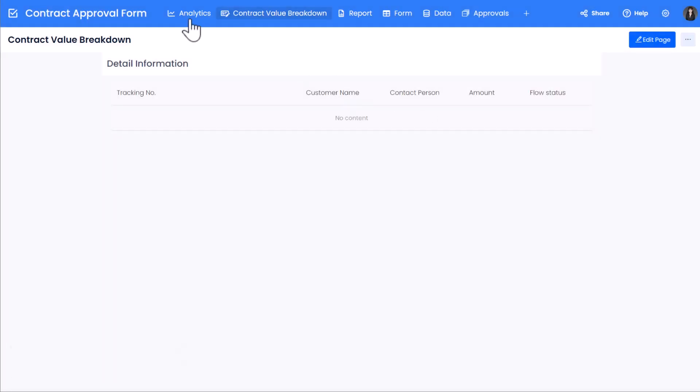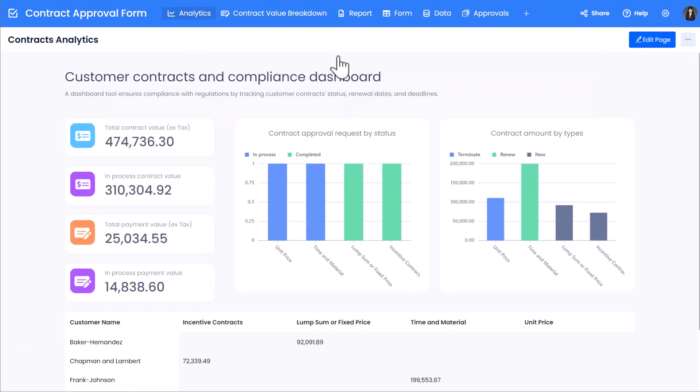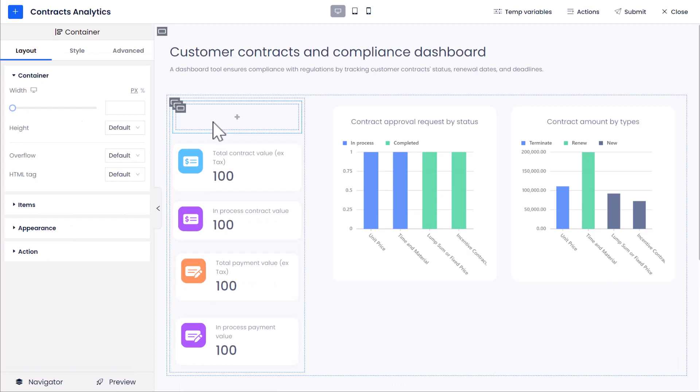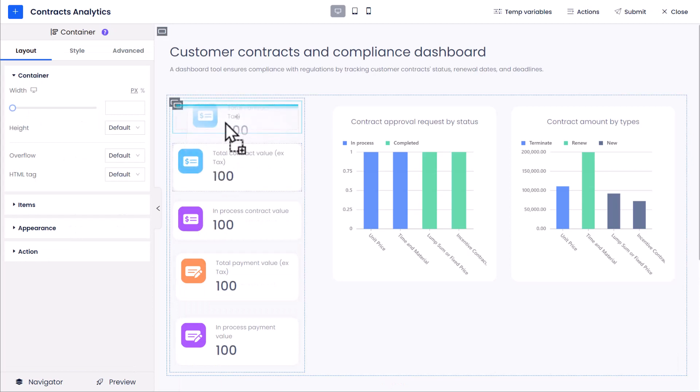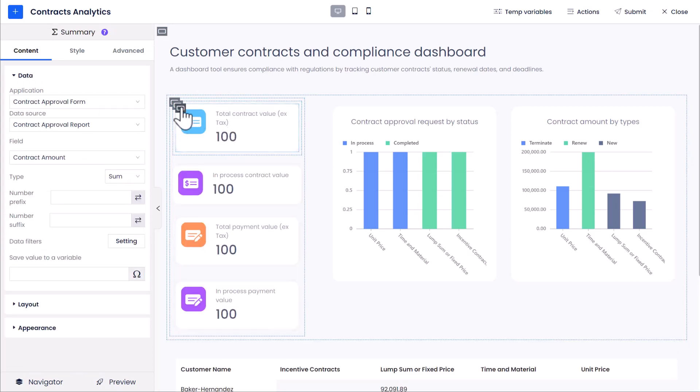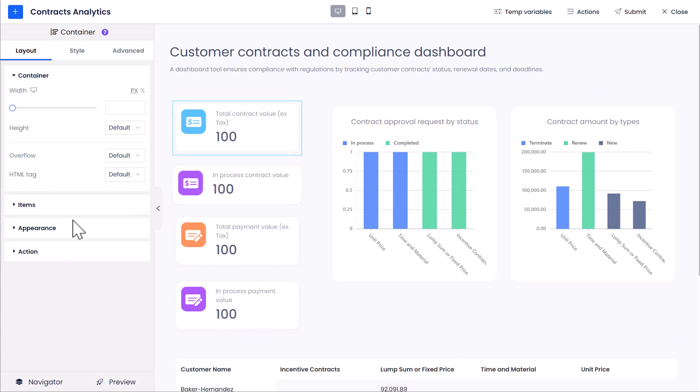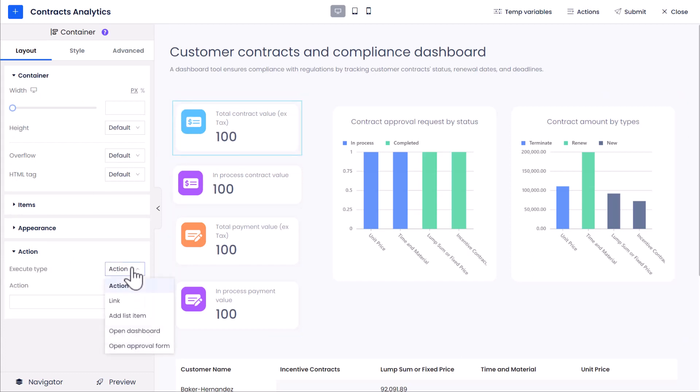Moving to the Contracts Analytics dashboard, drag to add a container control in front of the Total Contract Value Summary Control. Drag the Total Contract Summary Control into this container. Then select the Container Control and expand the Action Setting Group.